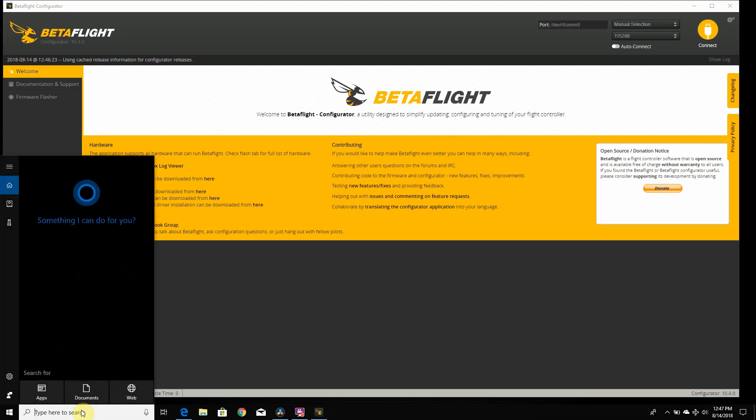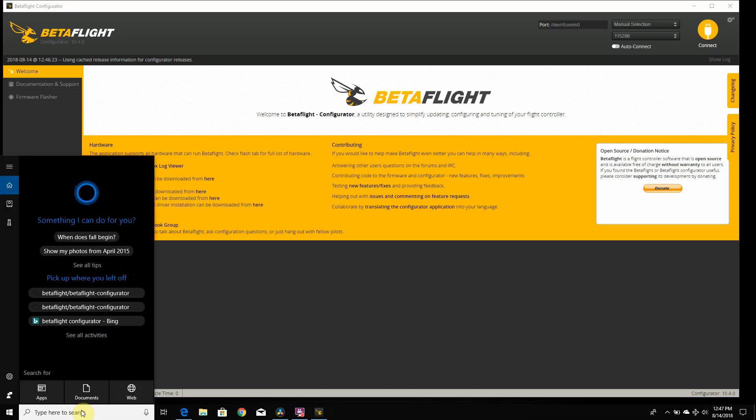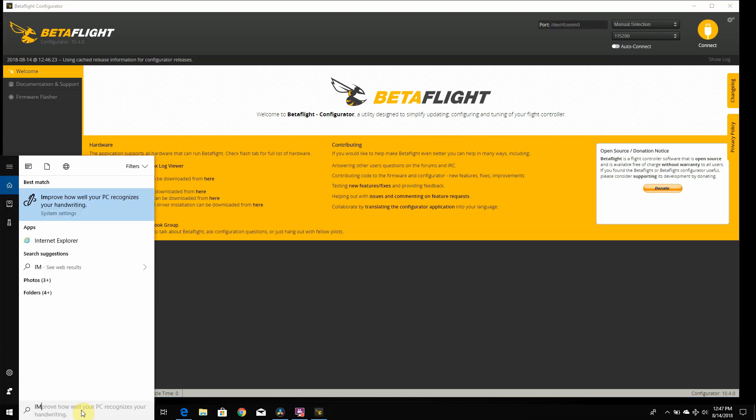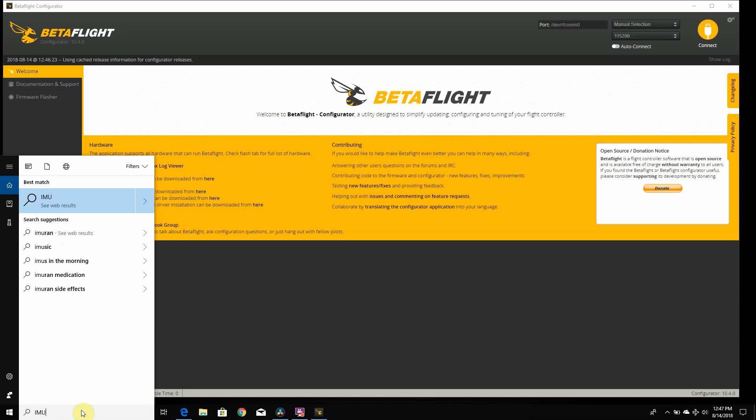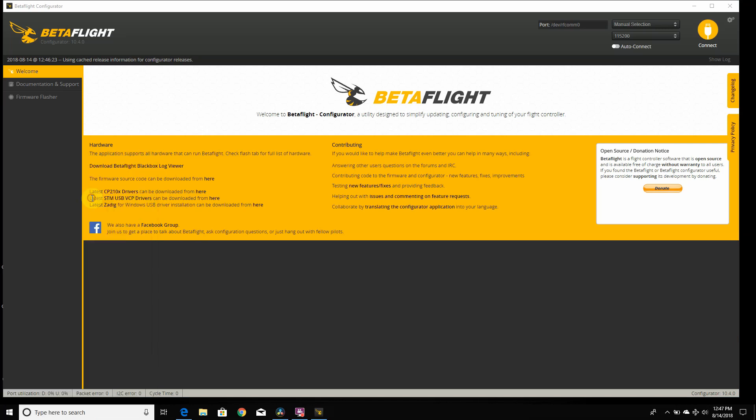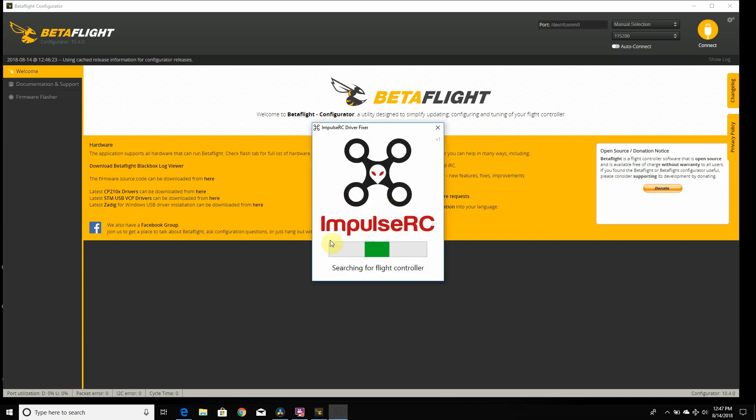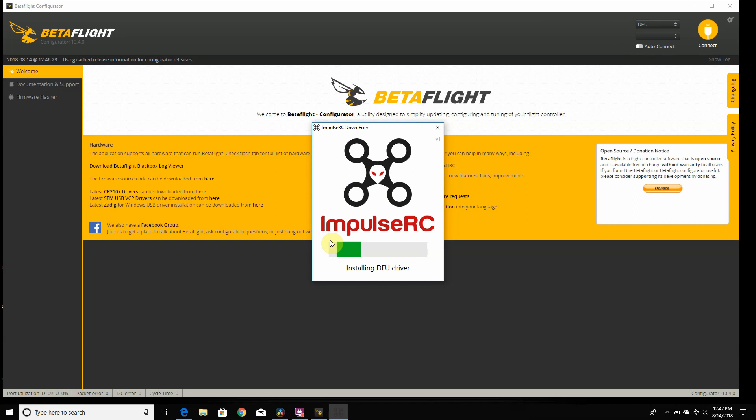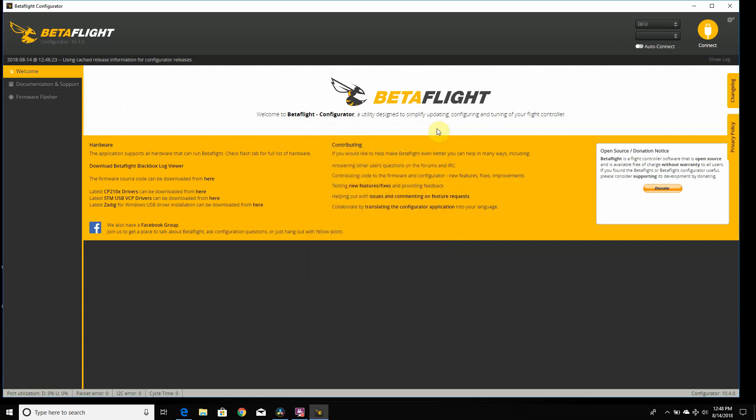Another thing you probably want to download, if you don't have it, is Impulse RC Driver Fixer. It makes it easier to flash. I'm gonna load that up and search. It's searching for a flight controller right now, so I'm just gonna plug in my flight controller. It's entering bootloader mode and installing the DFU drivers. And then it says success. Now on the top right, we have DFU mode.